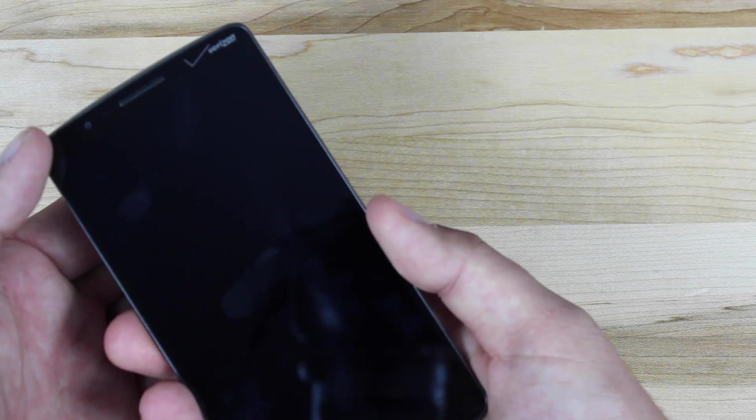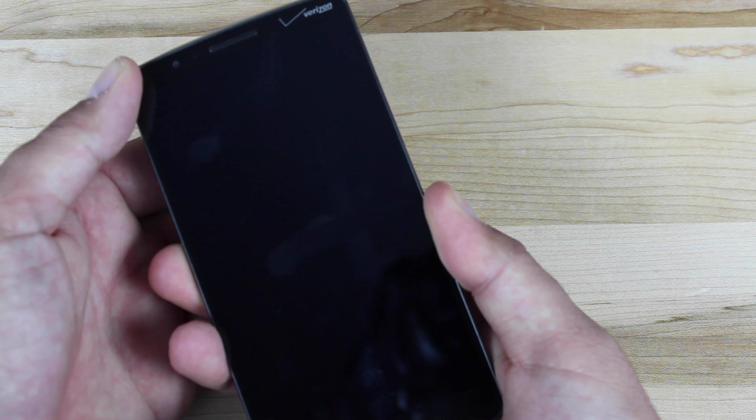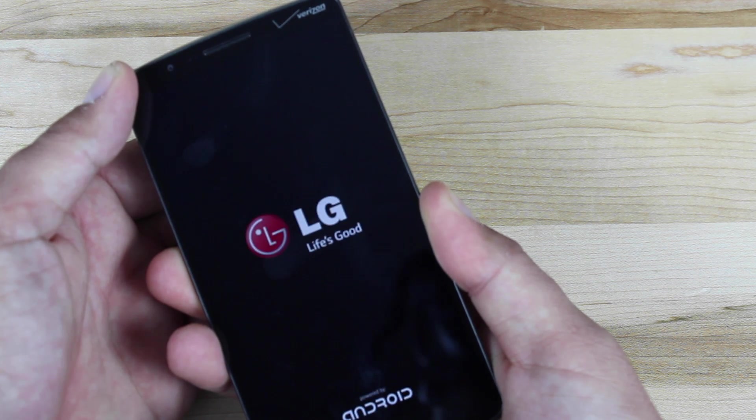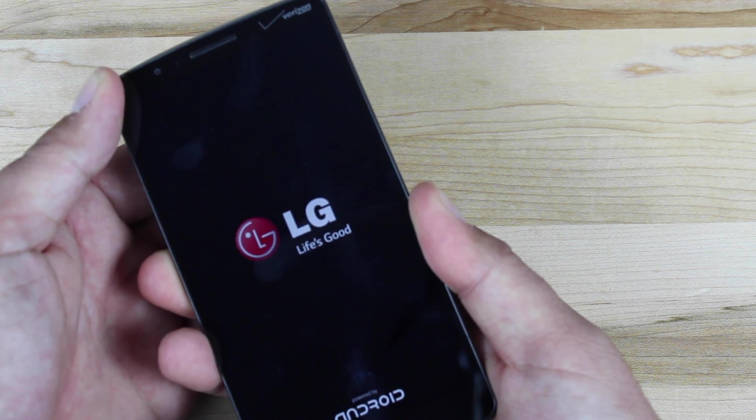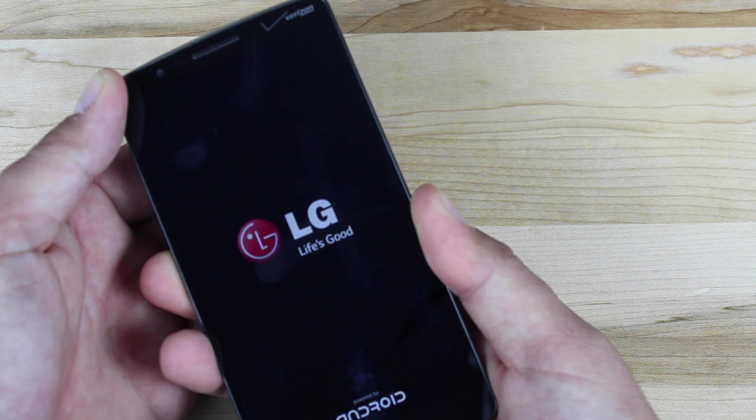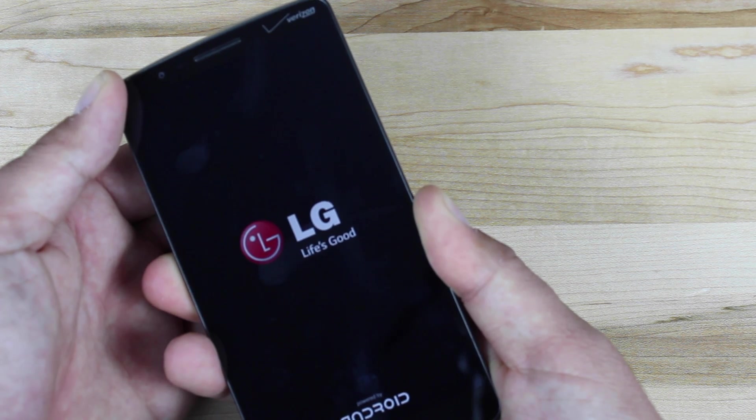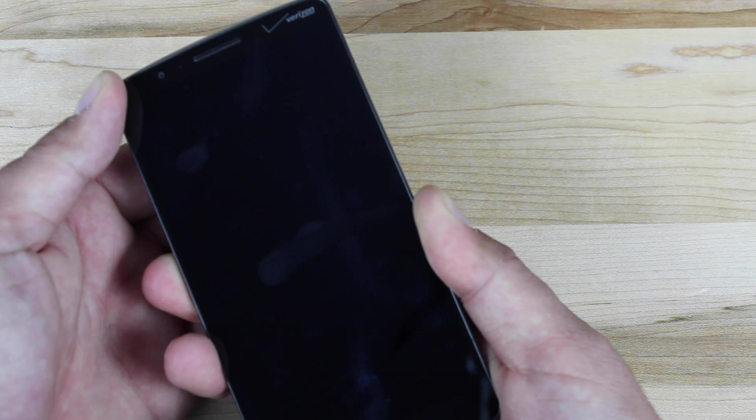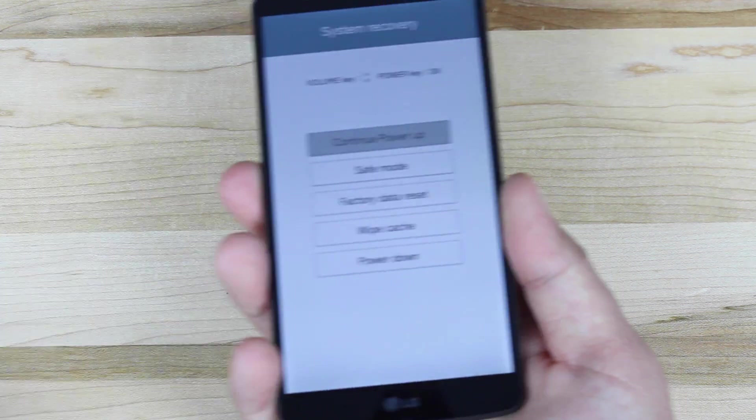We'll press and hold both until the LG screen appears. We'll release and press them down again. Just keep holding it until the reset menu appears.